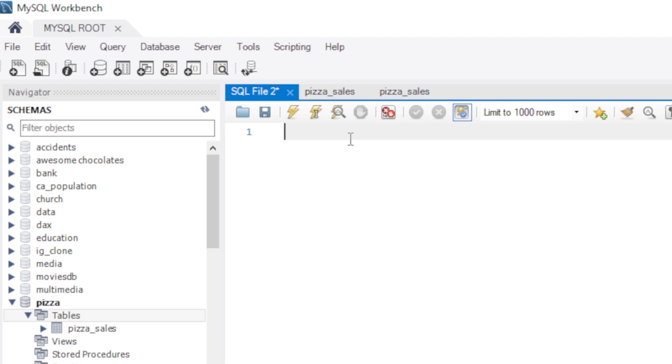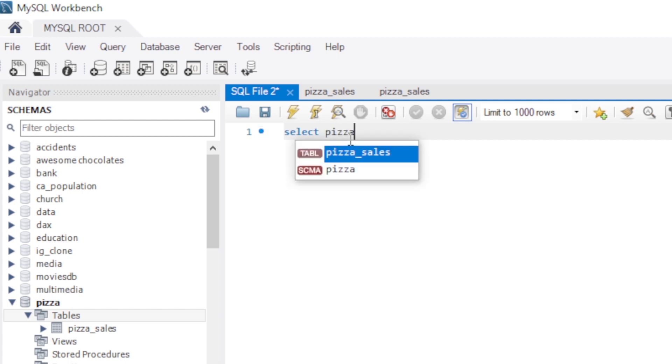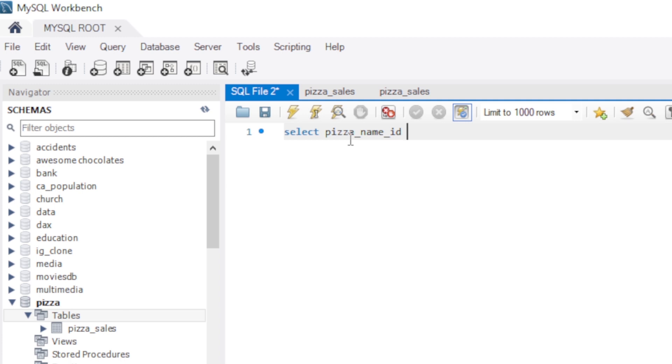So we are going to use our window function. First let's start with SELECT pizza_name_id. That is our column. We give it a comma. Then pizza_category. That is our second column. From.